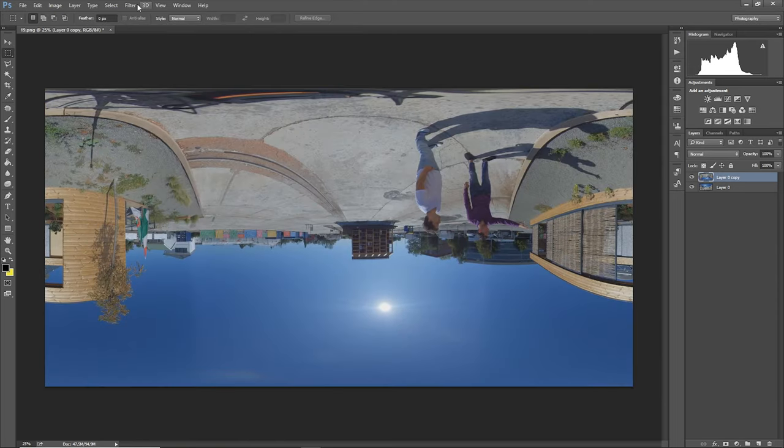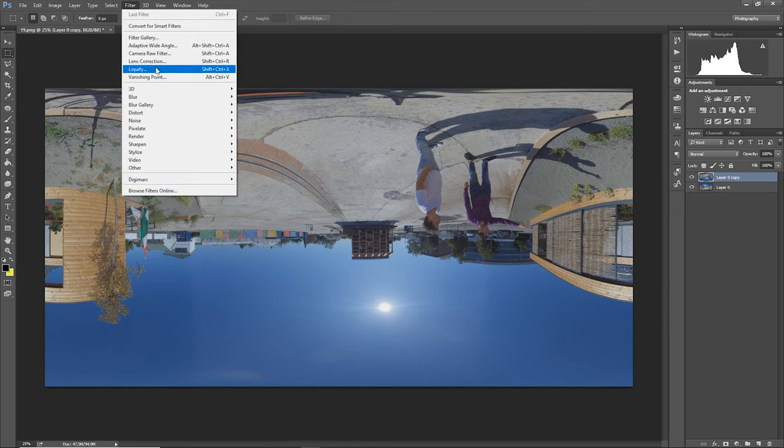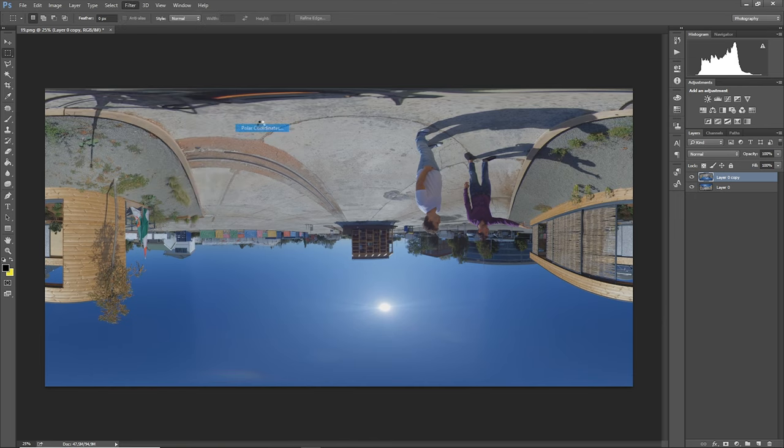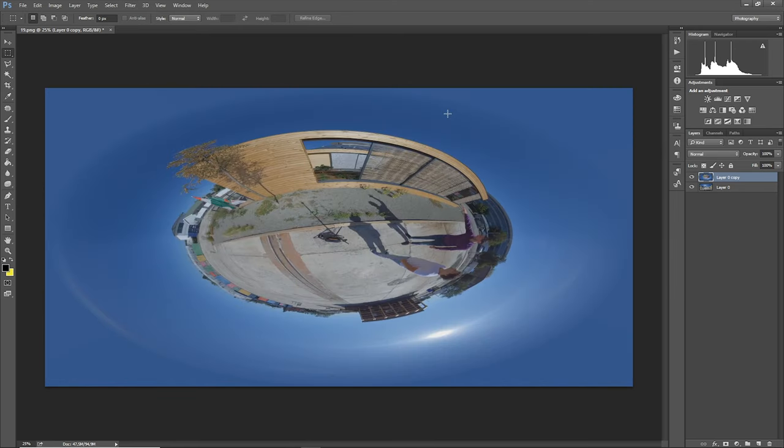It's very important, otherwise I will see the sky instead of the ground later. Then I click on Filter, Distort, Polar Coordinates, and select Rectangular to Polar. It will be a slightly distorted little planet view, but I don't mind. I can work with it well.